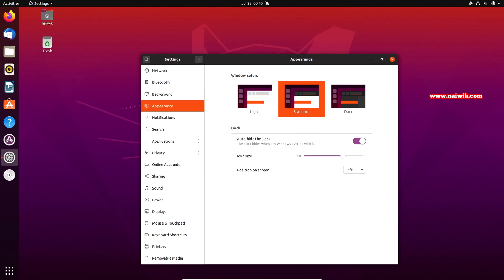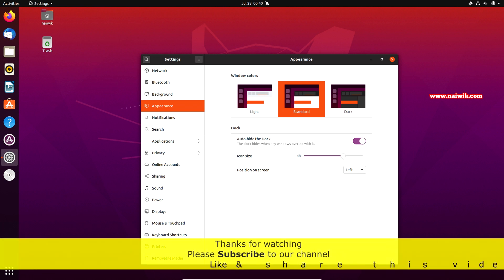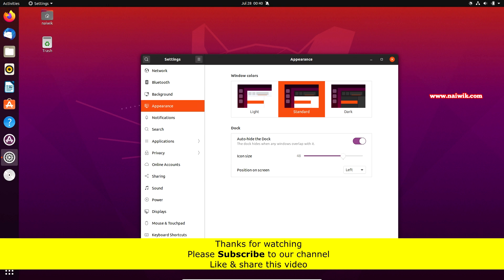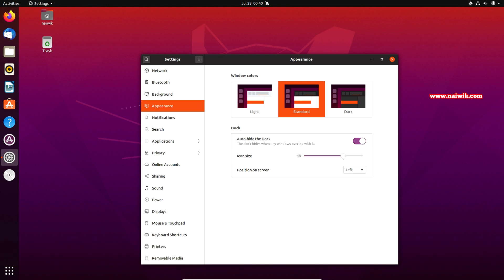That's it guys. In this way you can change the position of a dock on Ubuntu 20.04 LTS. Hope you like this video. Please subscribe to our channel. Thank you.